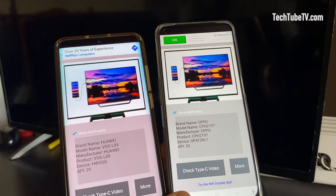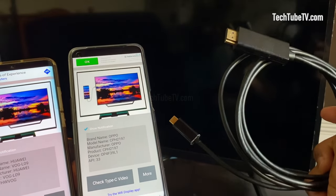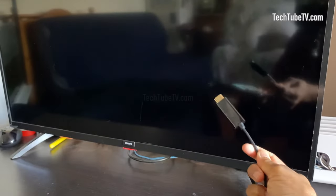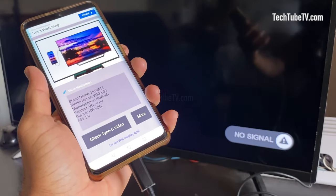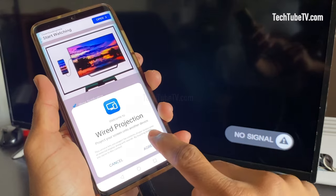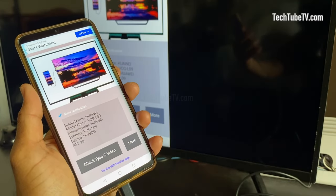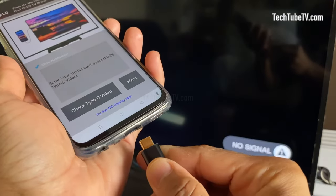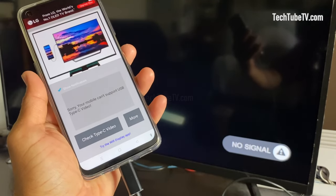Let's test these two phones by connecting them to a TV. Use a USB Type-C to HDMI cable such as this. Connect the HDMI connector side to the TV's HDMI input, and connect the USB Type-C connector to the phone port. As you can see, this Huawei P30 Pro phone is capable of displaying its screen to the TV, as per the app test result. If I try the other phone which failed the app test, it is not going to display the phone's display on the TV.